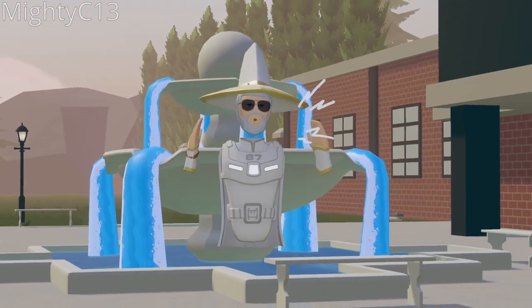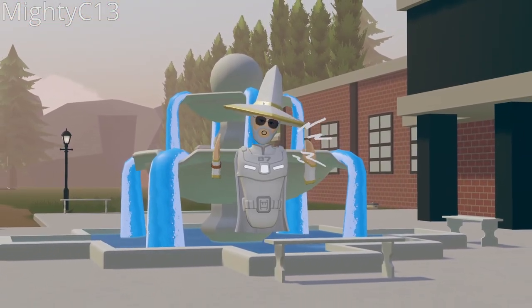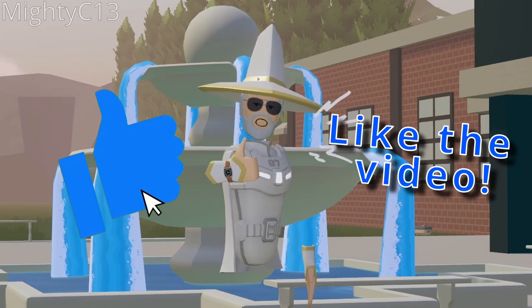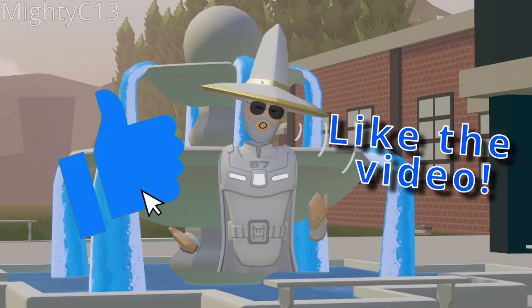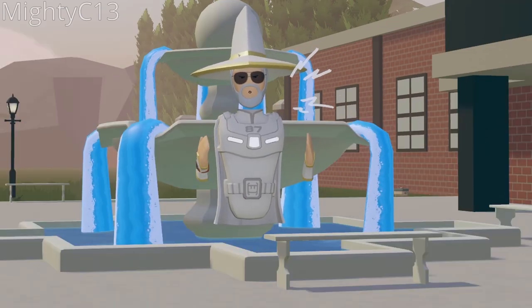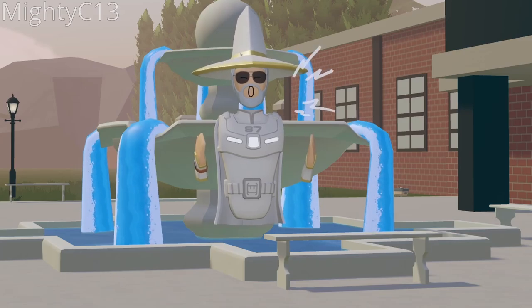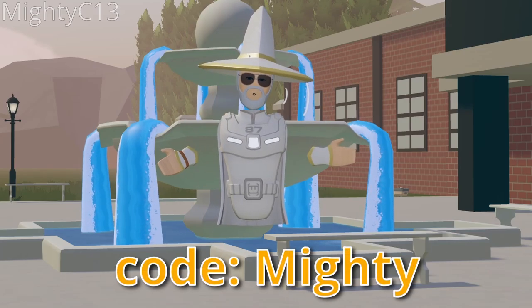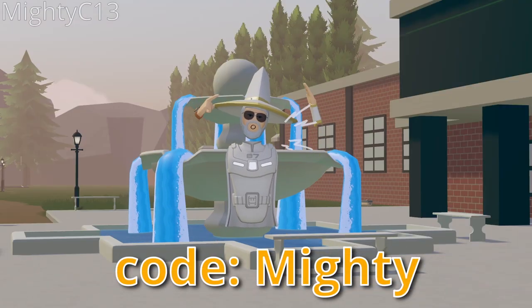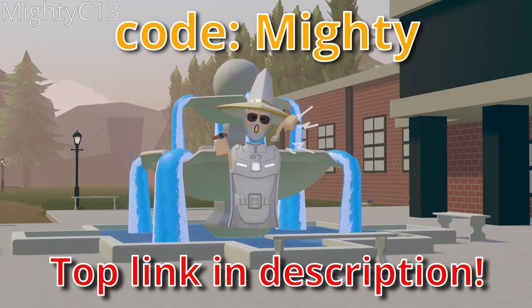Thank you so much for watching all the way to the end. If you enjoyed this video, please be sure to leave a like as it helps me way more than you would think. If you enjoy my content and you want to support me in-game, you can enter code Mighty into your watch or click in the very top link in the description down below.